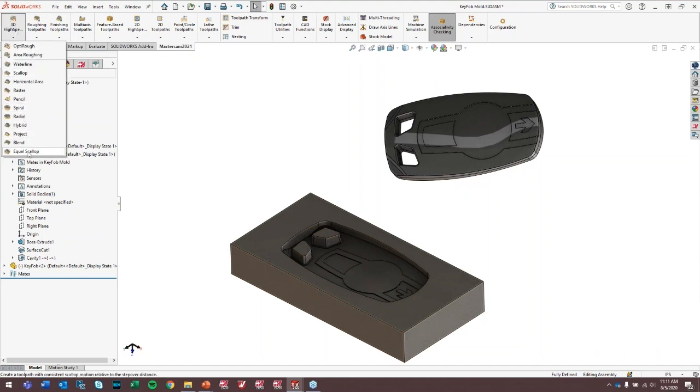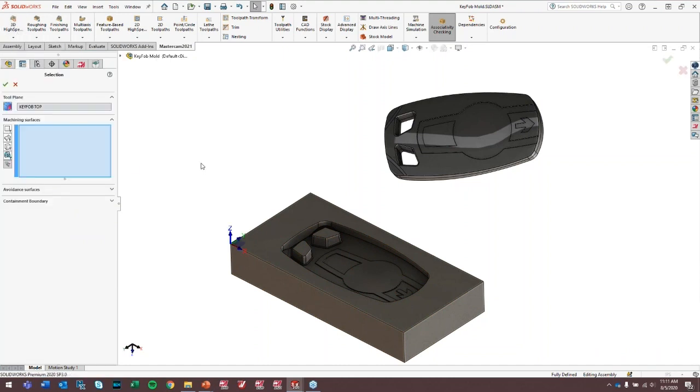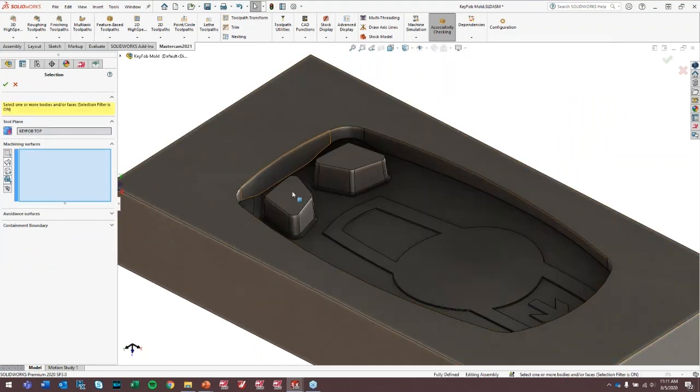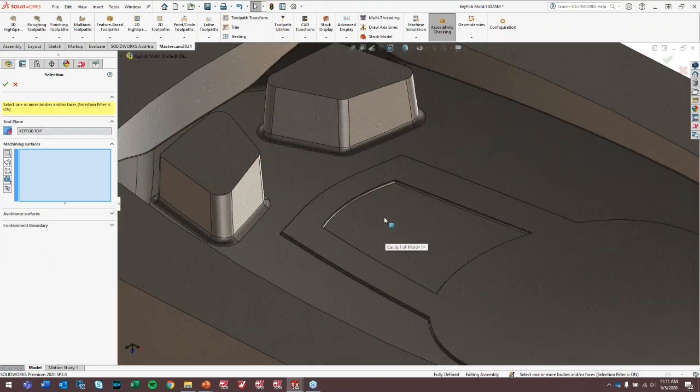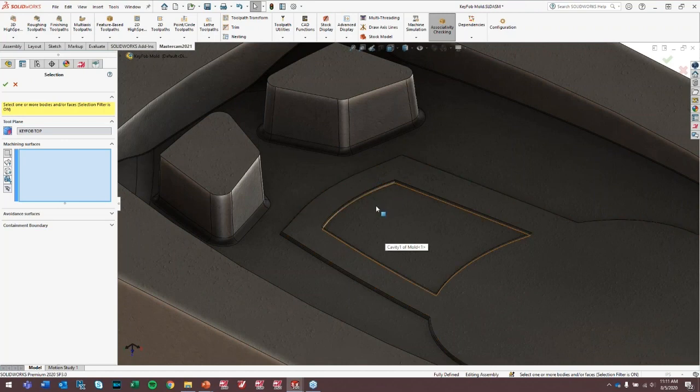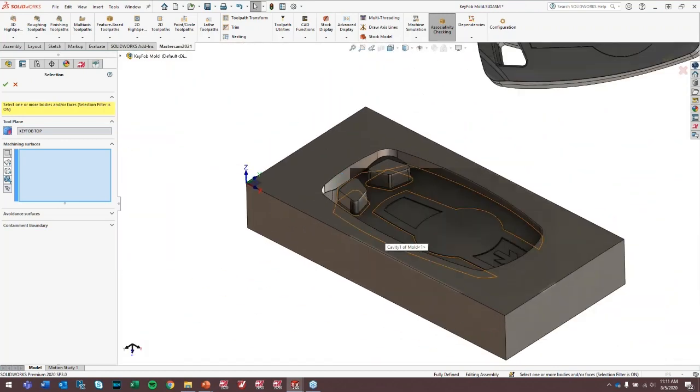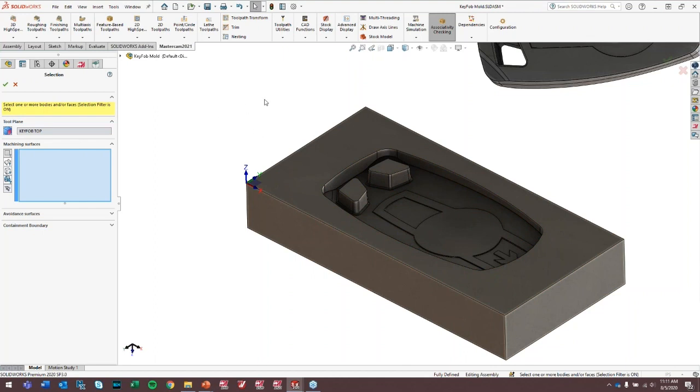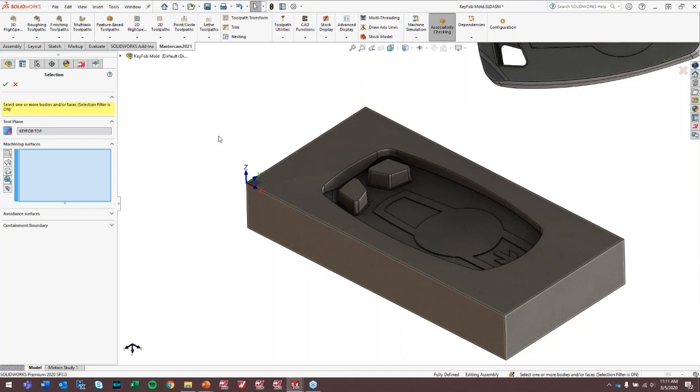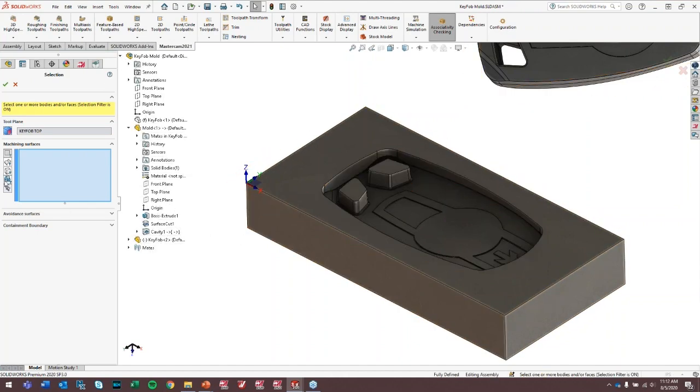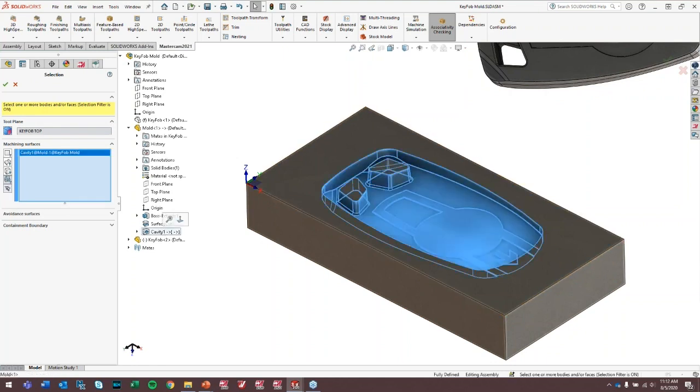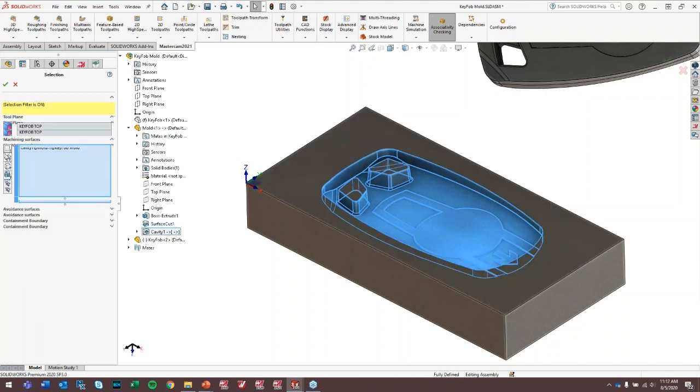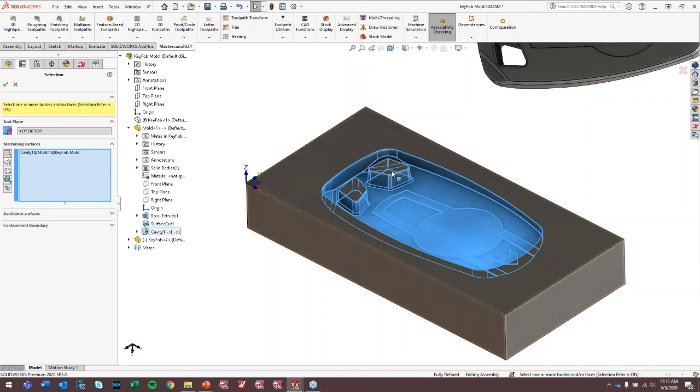So if I build an equal scallop finishing toolpath, with a traditional means, we'd basically be going in here and clicking one, two, three, four or five faces, or we could window select it. The problem with window selecting is if you add faces or add holes or things to this pocket, those will not be added to your selection automatically. But if I come in here and I select cavity, let's turn on feature selection, cavity. And then I'll actually grab these two faces here just because I don't want the tool to fall into those. Now, anytime this cavity feature changes, the toolpath will reflect that update.